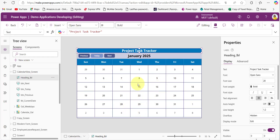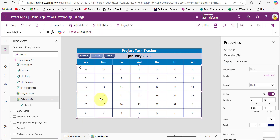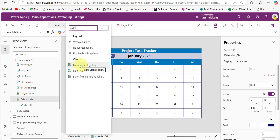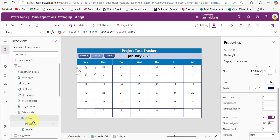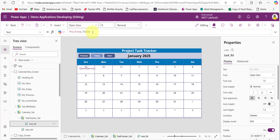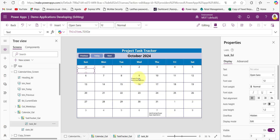Now we'll see how to display tasks on their due dates within the calendar. Add a gallery inside the main calendar gallery by clicking the edit icon, then inserting a gallery from the Insert tab into the main gallery. Add a text label inside this inner gallery and name it 'GalleryTaskTracker'. Provide a filter condition on the inner gallery: when the item's value equals the due date in Task Tracker, it displays the task. Add a text label and set its Text property to `ThisItem.Title` to display the task name.